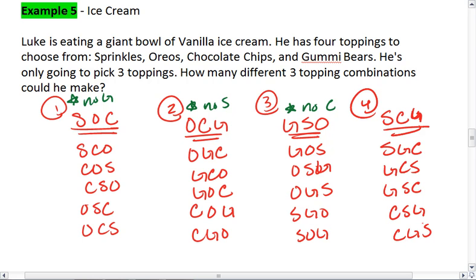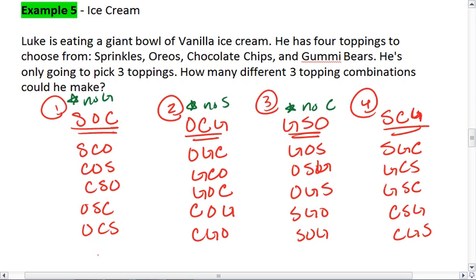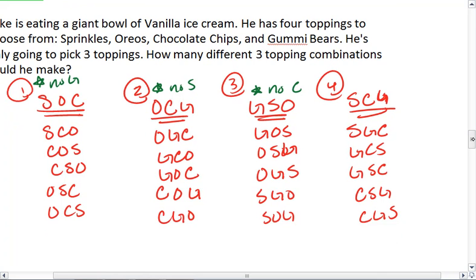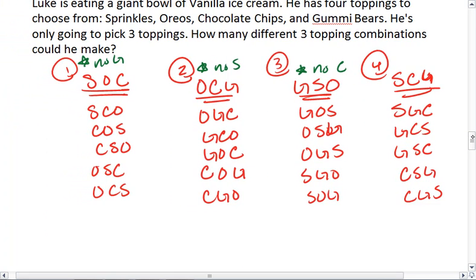There we go. So we see that if I were to count these all up, I have six for each column — six times four different ways to order all of these four toppings, but only four distinct ways. A way to make this easier to think about: if we're choosing three elements, we're not choosing one of them, and there are only four different ways to not choose an element.